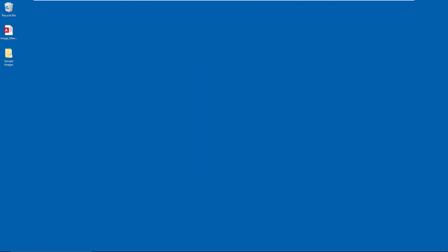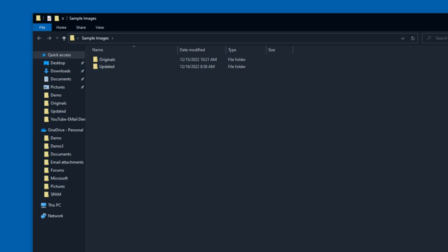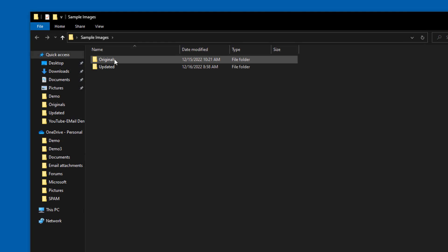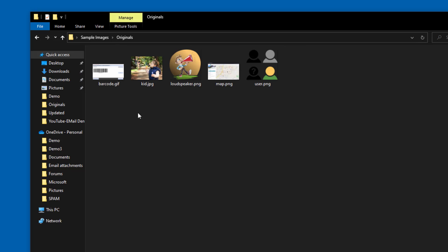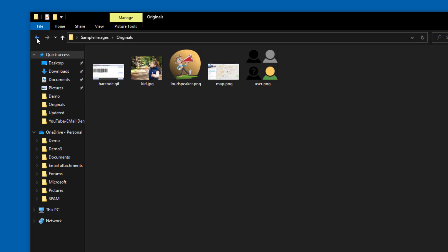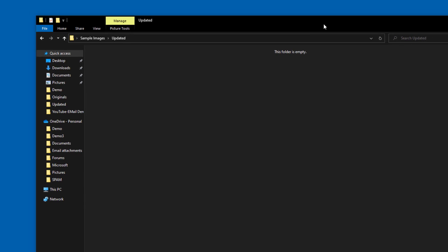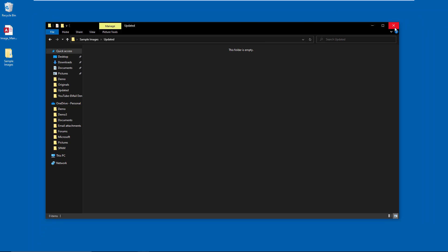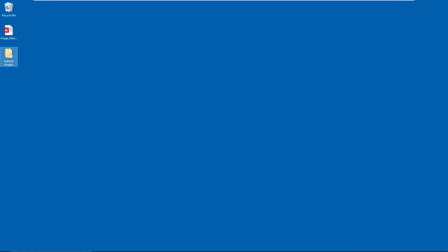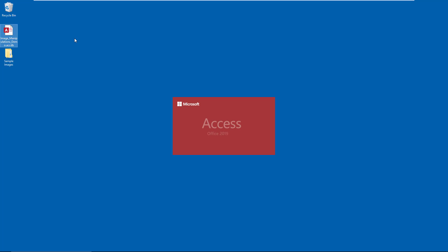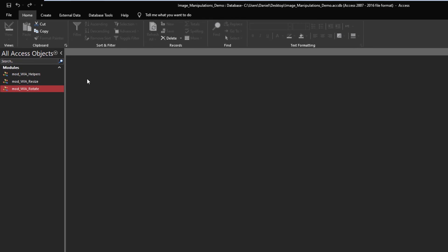So we have the exact same setup as I did for the resize and scaling images demo. We have a folder with two subfolders, a folder with original images that we're going to use to manipulate. And then we have a subfolder called updated where I'm going to save what we do. That way I never overwrite the originals. That way we can keep doing demonstrations and playing around with code. And then I have the database itself.